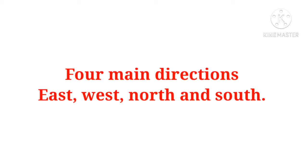There are 4 main directions: East, West, North and South. East ko hindi mein purab kehte hain, West ko paschim kehte hain, North ko uttar kehte hain aur South ko dakshin kehte hain.